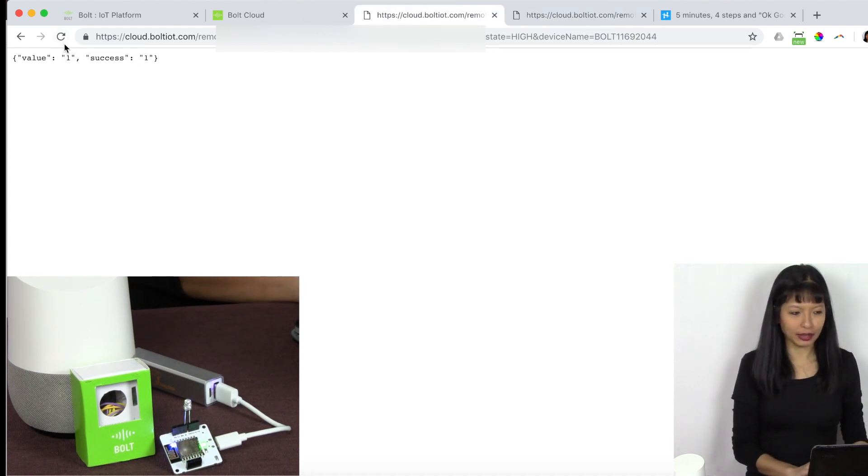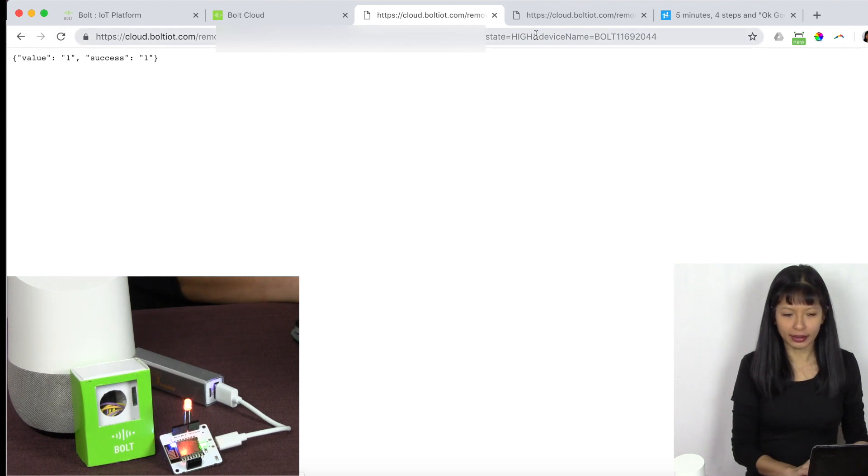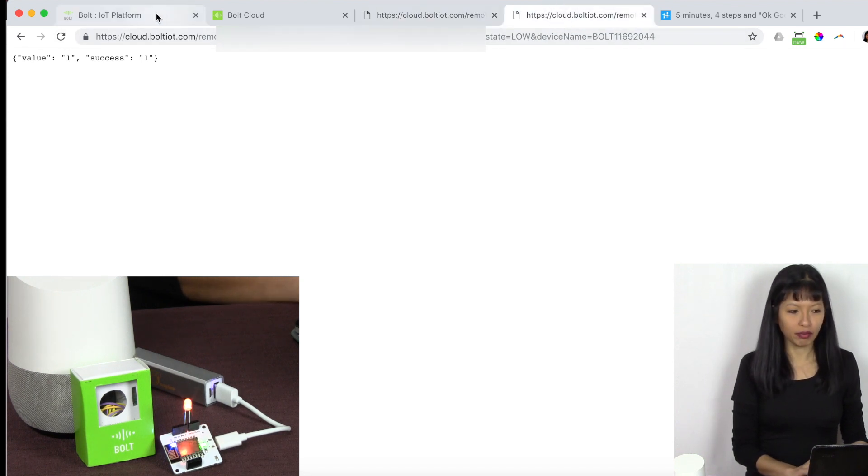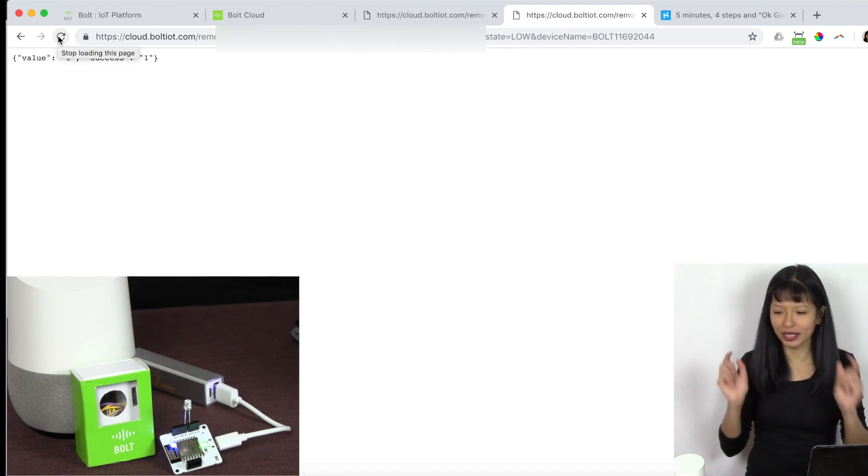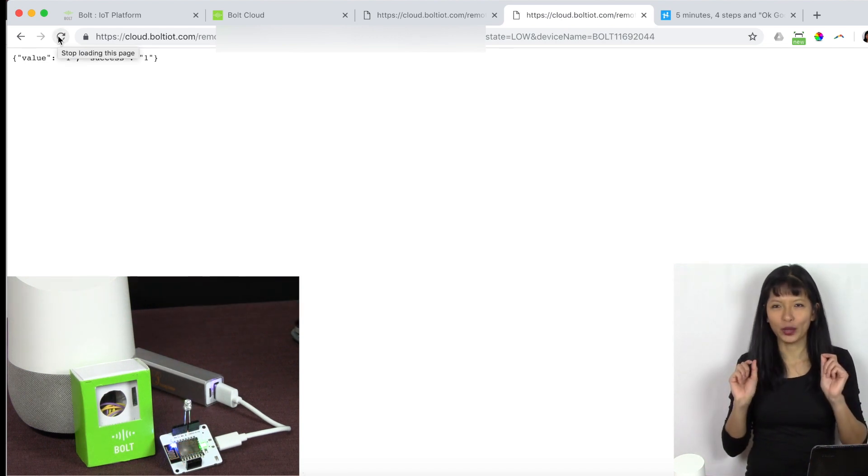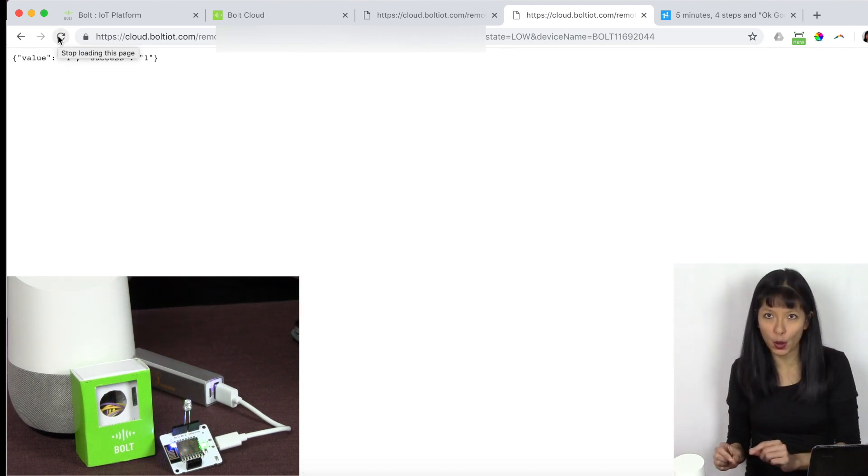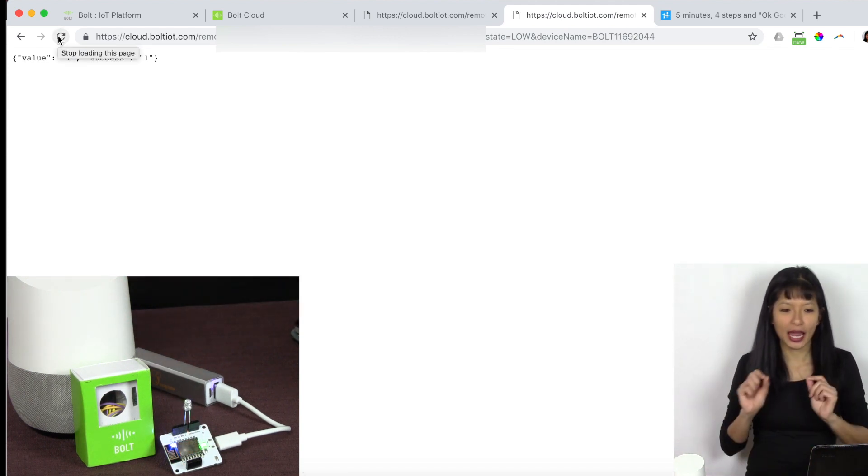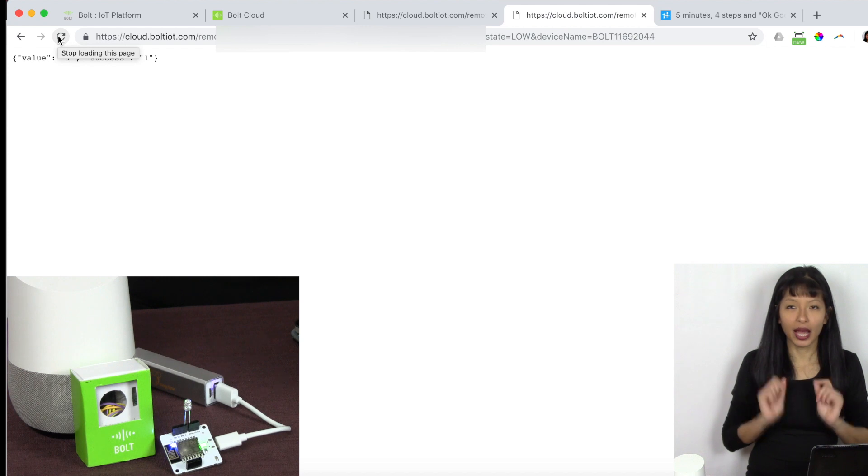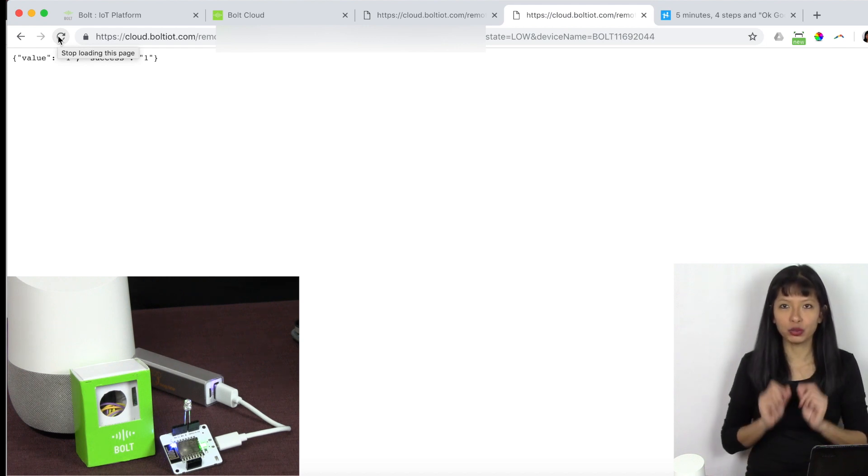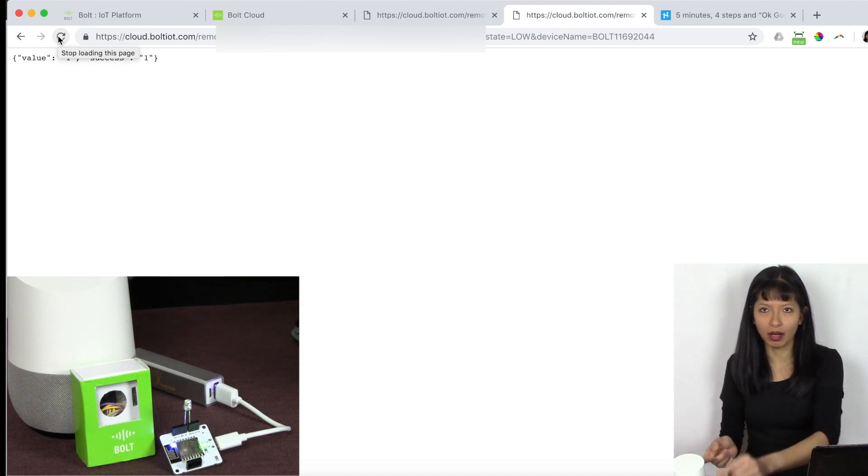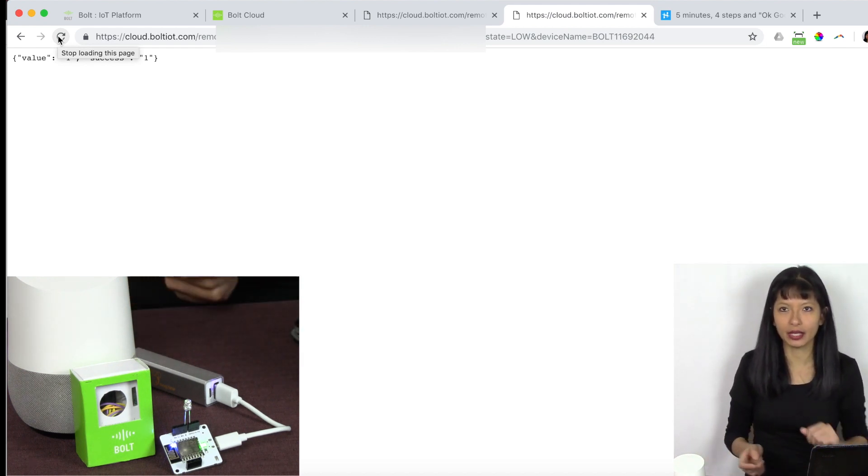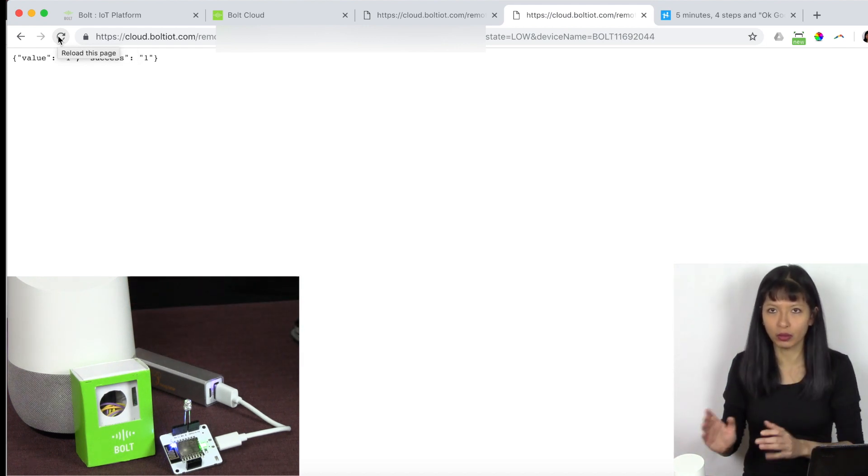So if I want to turn on my LED, I will hit the high state. And if I want to turn off, I will hit state equals low. Now, how do we get that with the Google Home? And how do we trigger that on and off API key with Google Home?